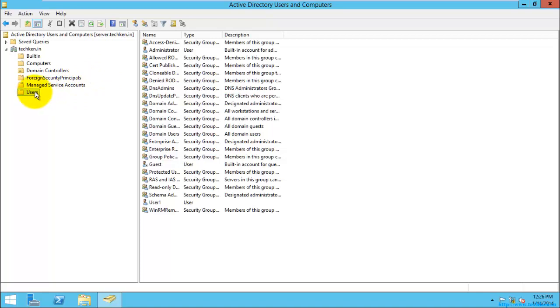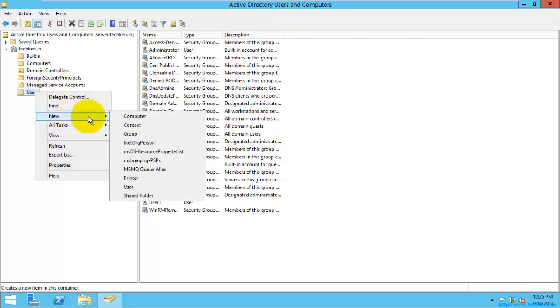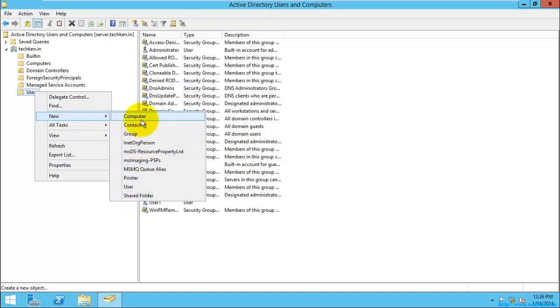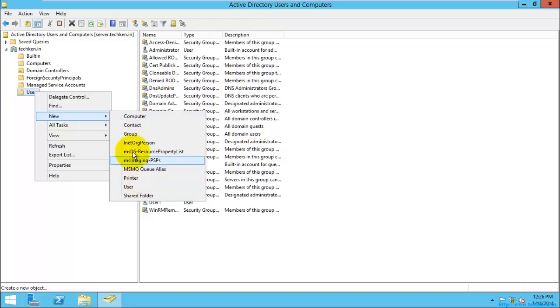To check what are the objects which can be created with the help of the Active Directory, you can just right-click and go to the option called New. Here you can see a number of options which can be created with the help of the AD: share folder, users, printers, and so many things, computers, groups, so much things are there.